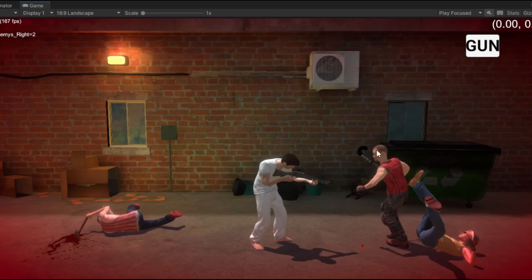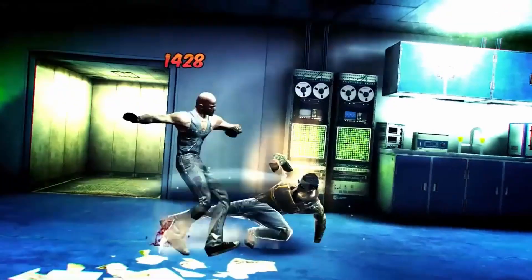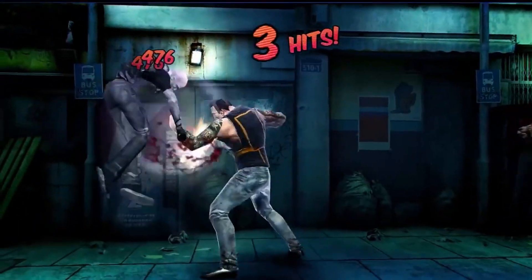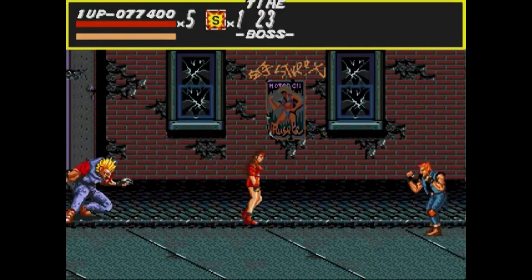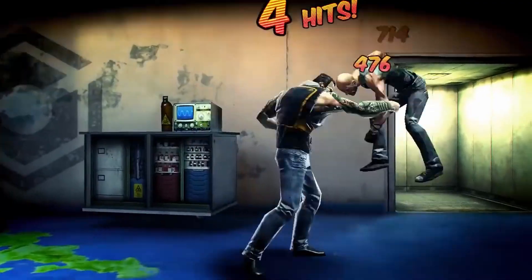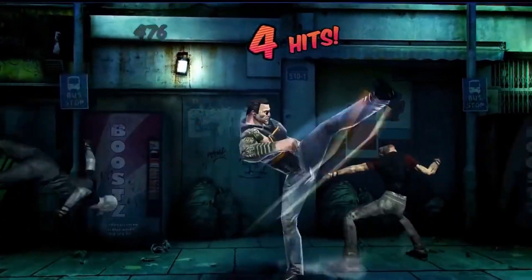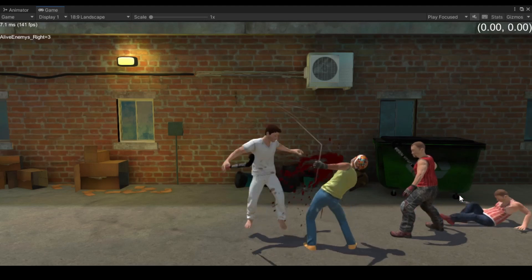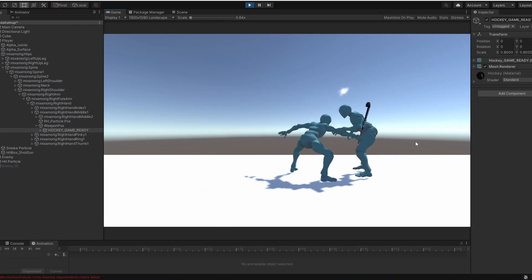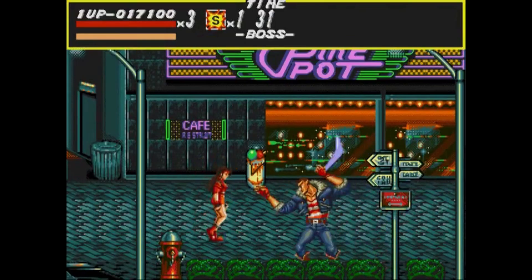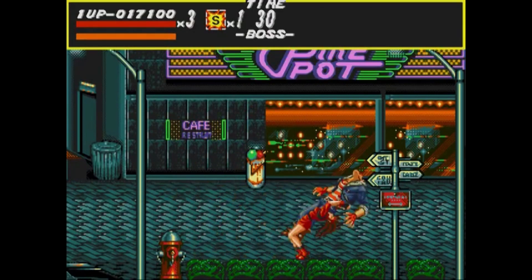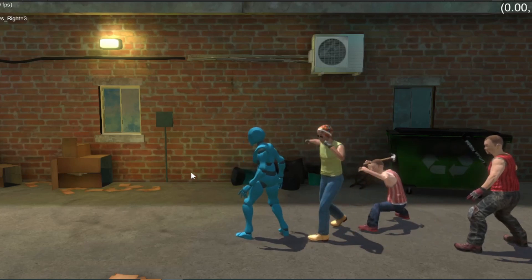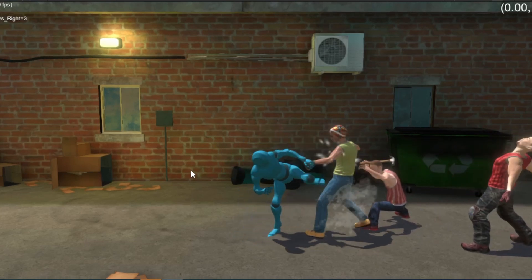The initial concept for the game was to create a beat-em-up game with modern gameplay mechanics and features, inspired by classic games like Streets of Rage and Fightback. I created a list of features that I wanted to include in the game, such as robust combat system, varied enemy types, and engaging boss battles. I wanted the game to be accessible to casual gamers but also provide depth and challenge for experienced players.